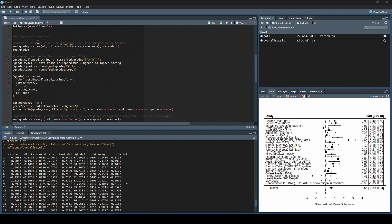The first thing we are going to do is calculate a value commonly known as Q-between. In metafor, they call it the test of moderators, but there are actually two tests of moderators. The first thing we are going to calculate is whether there are statistically significant differences between levels of our moderator.